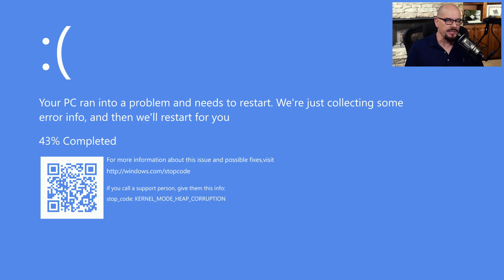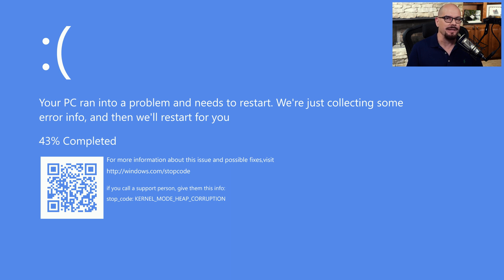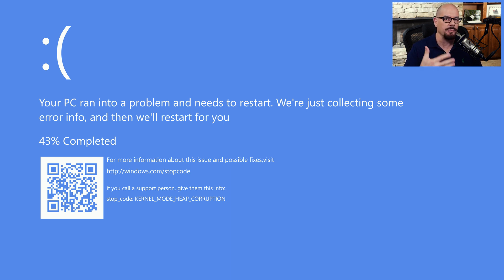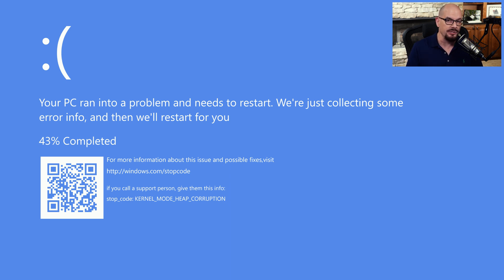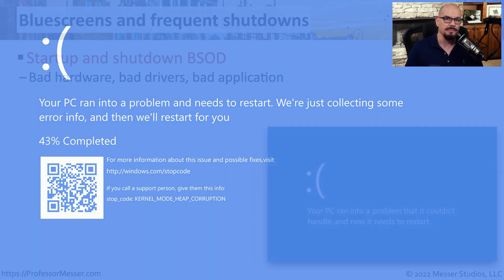Something you never want to see on your system is a Windows stop error. Sometimes we refer to this as a blue screen of death, or BSOD, because it gives us this blue background and a message saying that a problem occurred, and we're going to have to restart our system to get back up and running.